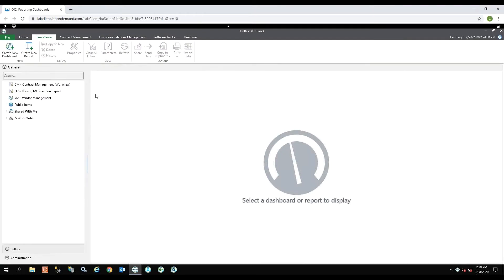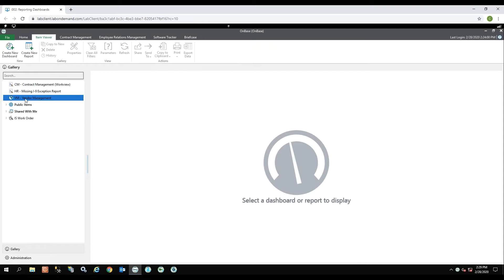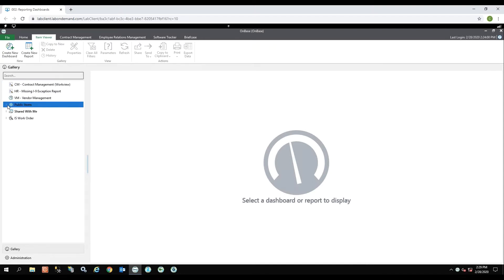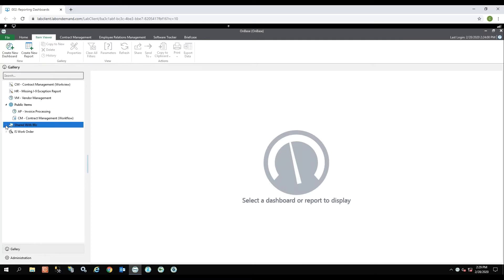Along the left-hand side are all the reports I'm able to see. I have reports that are public reports, so everyone in the organization is able to access these reports, and I have reports that are shared with me. These are reports that other individuals created and they are allowing me to see them.